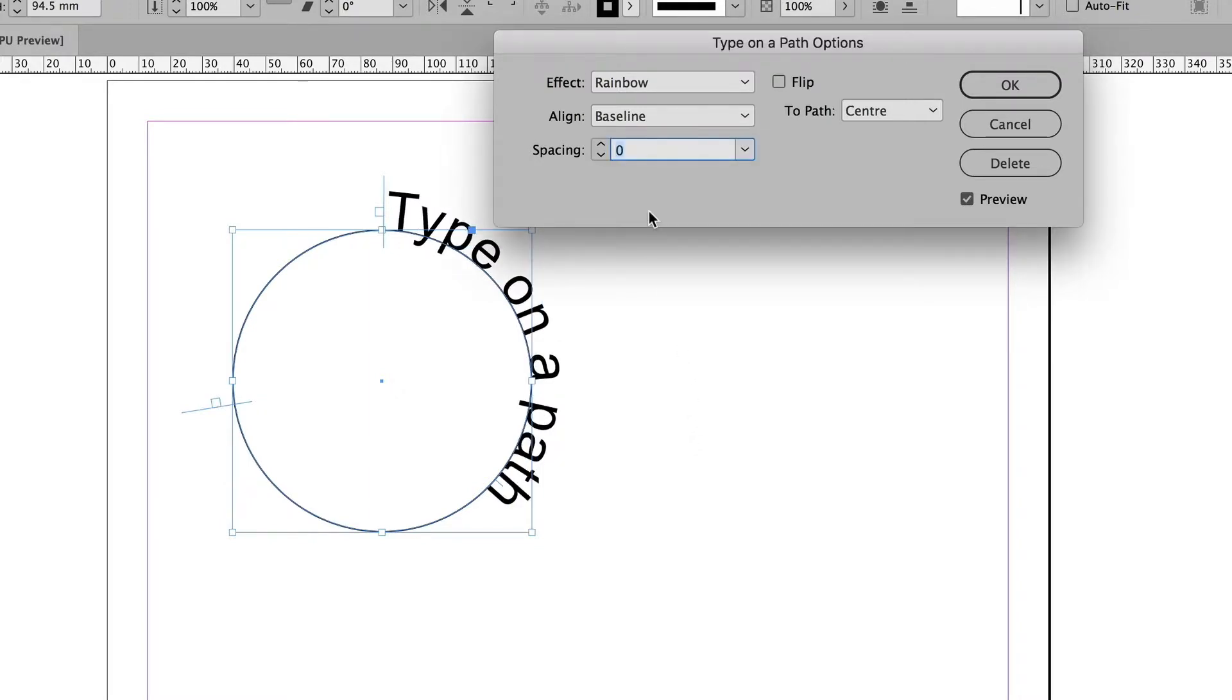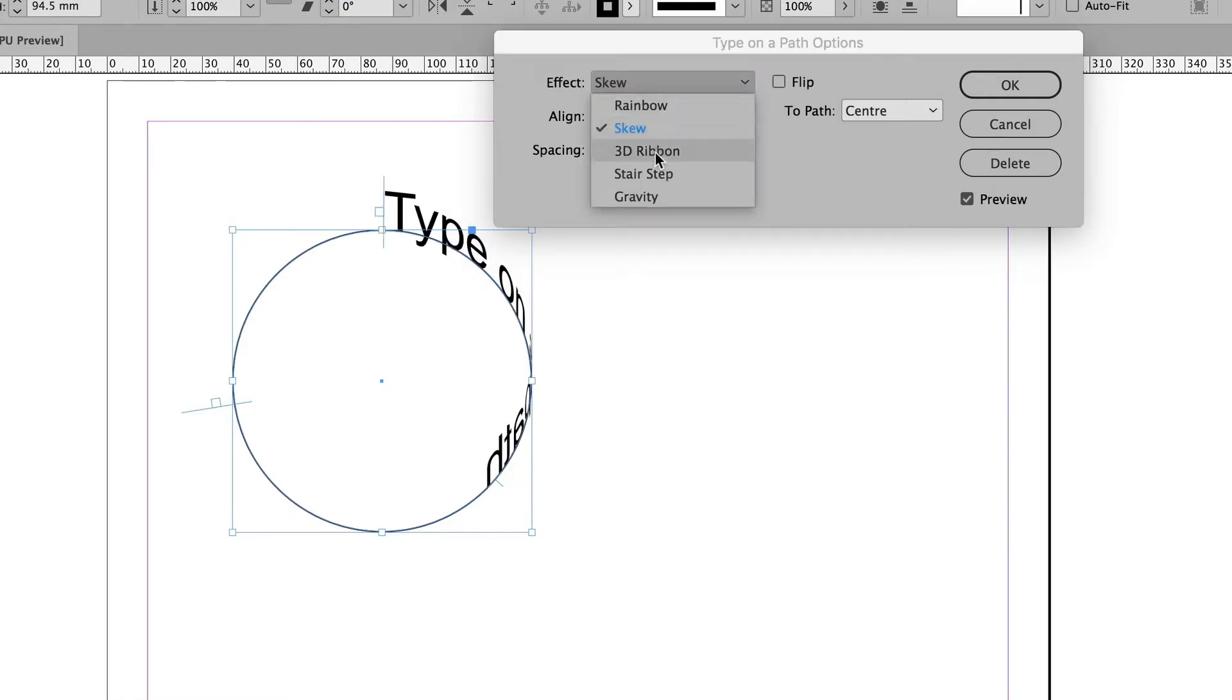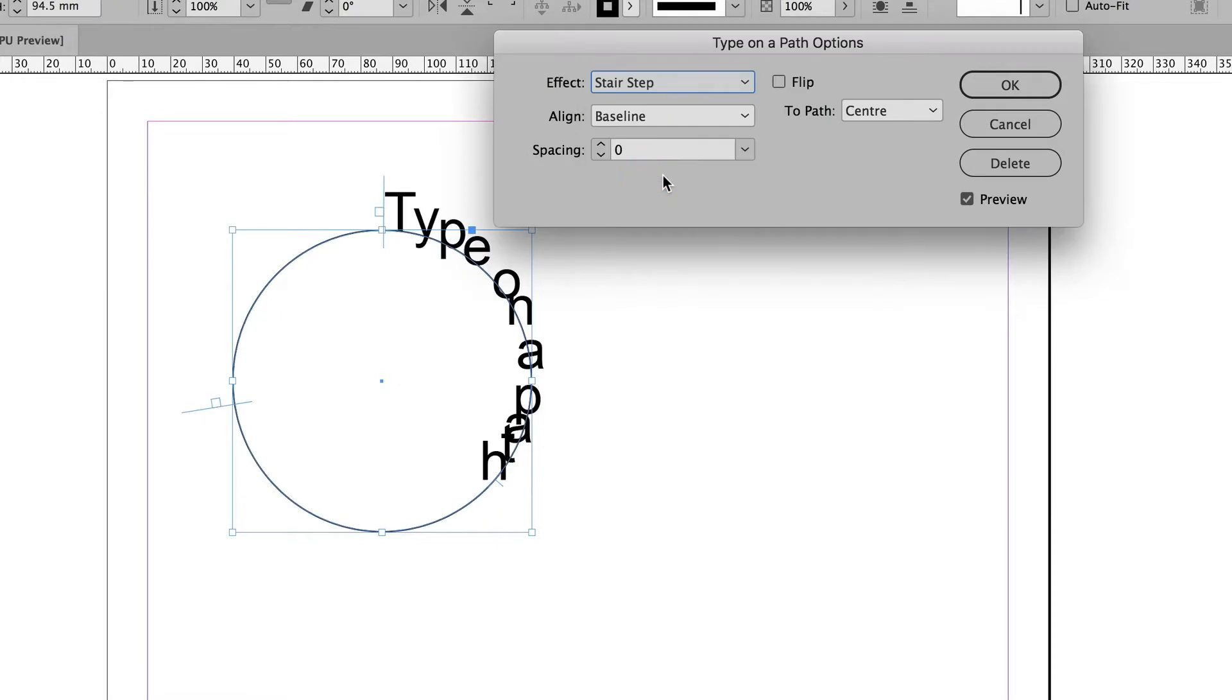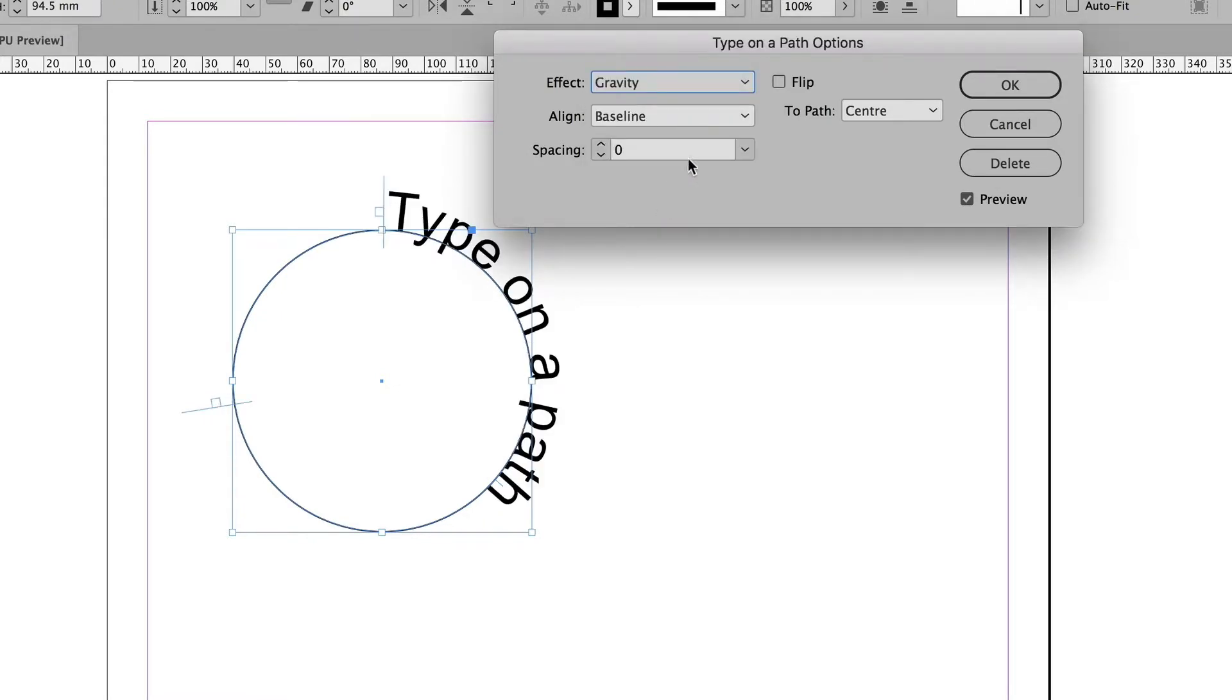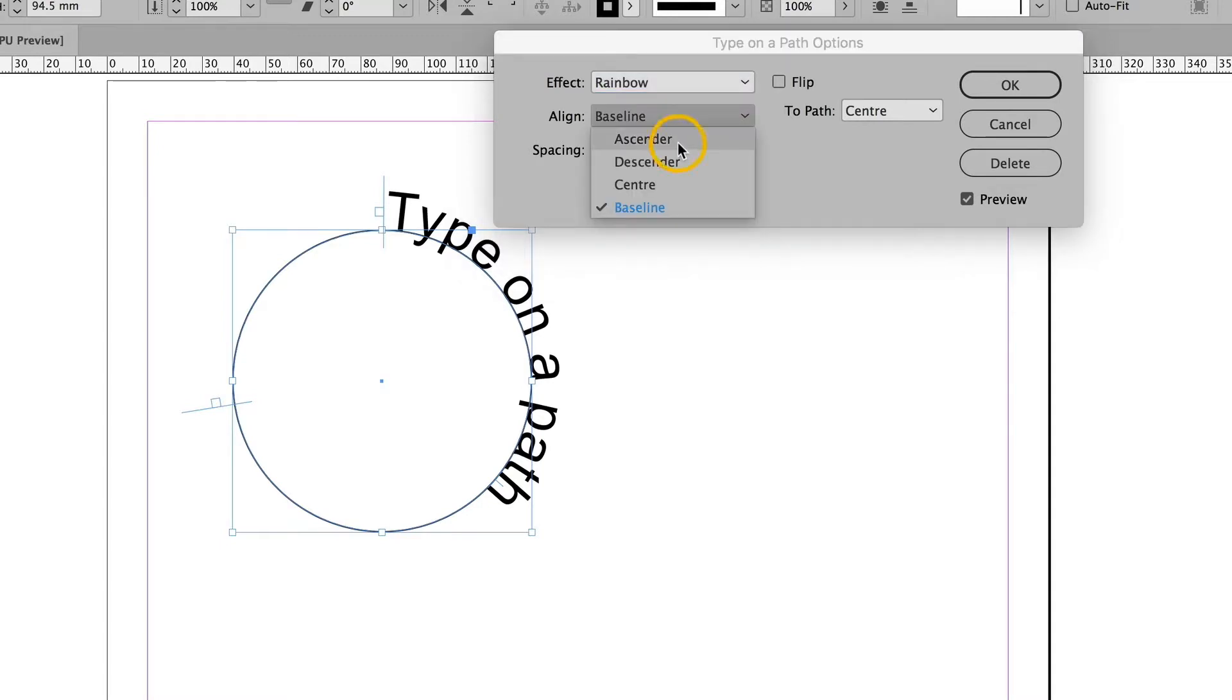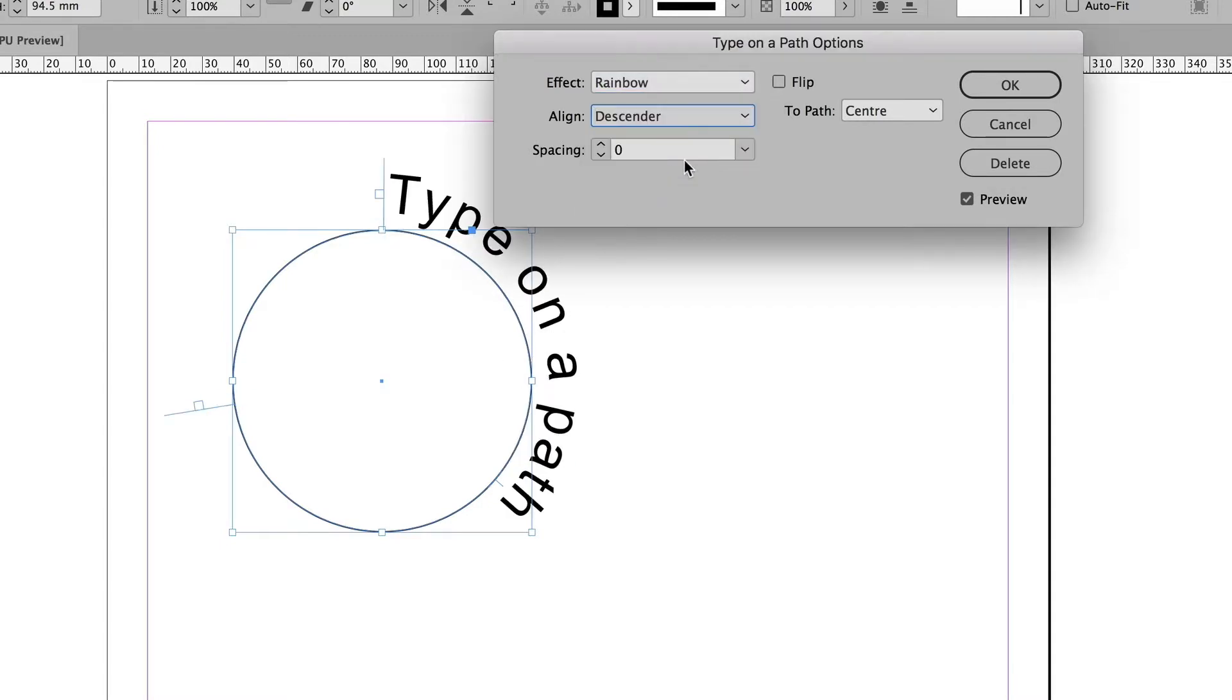Now there's several different ways that the type will be positioned on the line. This is called rainbow. We've also got skew, 3D ribbon, stair step, and gravity, which is identical to rainbow. And you've got different ways of aligning it to that stroke. This is aligned to the baseline. This is an ascender. Here's a descender. This is centered.